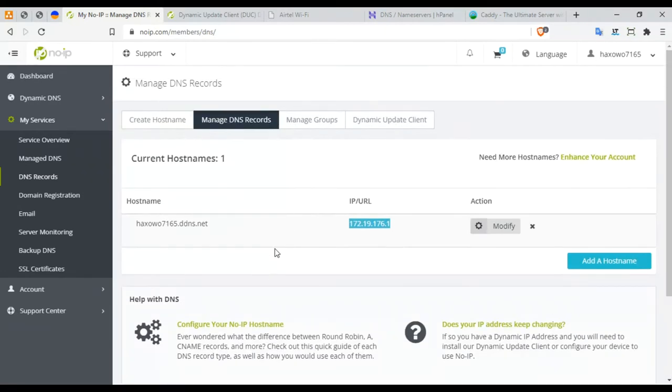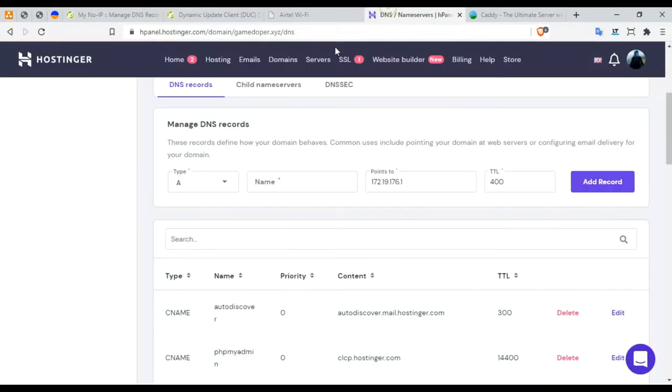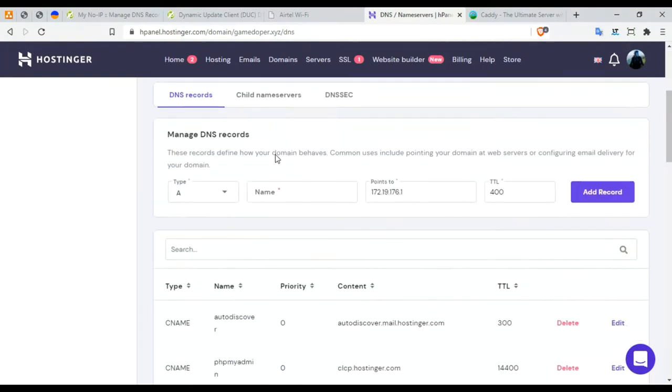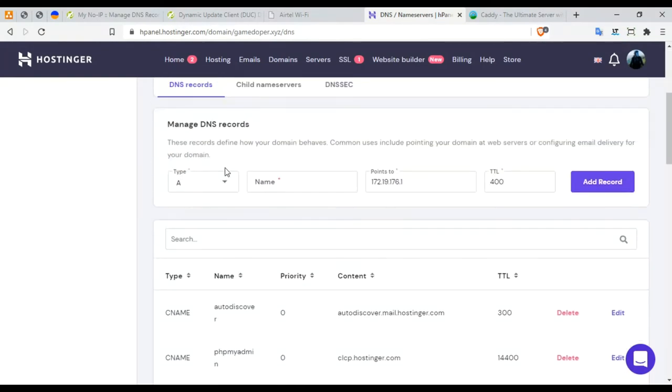Once this is done, I have an alternative: I already have a domain over here. So what I'm going to do is create an A record for my public IP address. Oh sorry, before this...